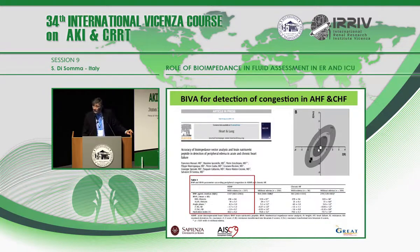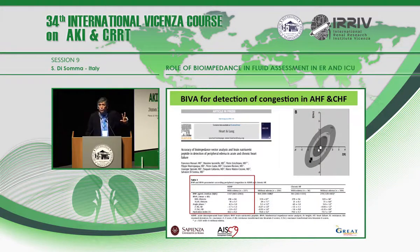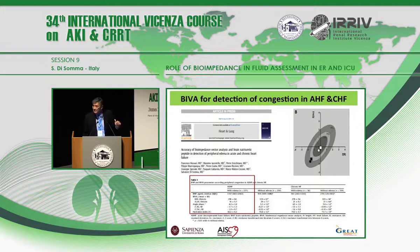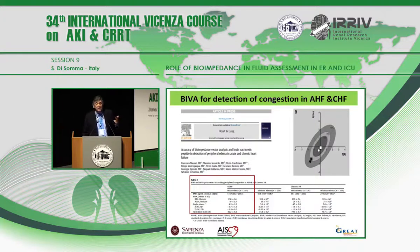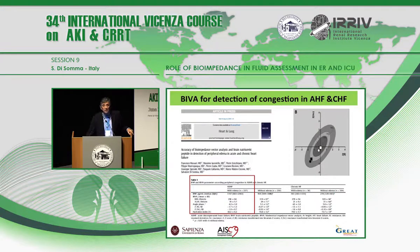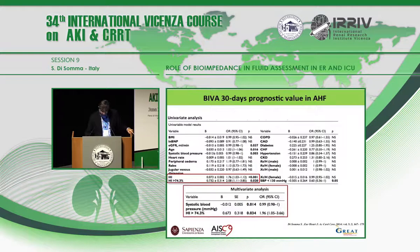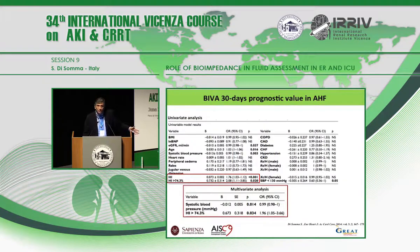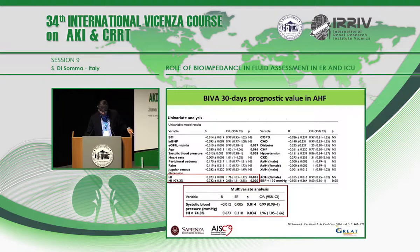A recently published paper from our group demonstrates that there are three things you can immediately combine in all acute heart failure patients: clinical signs — edema, rales, or any clinical evidence — BNP, and BIVA. Using these together gives you immediate assessment of total fluid content, which is what you need to start appropriate treatment. This prognostic value is important: in multivariate analysis, systolic blood pressure and a BIVA hydration value greater than 74 are linked with poor prognosis at 30 days.